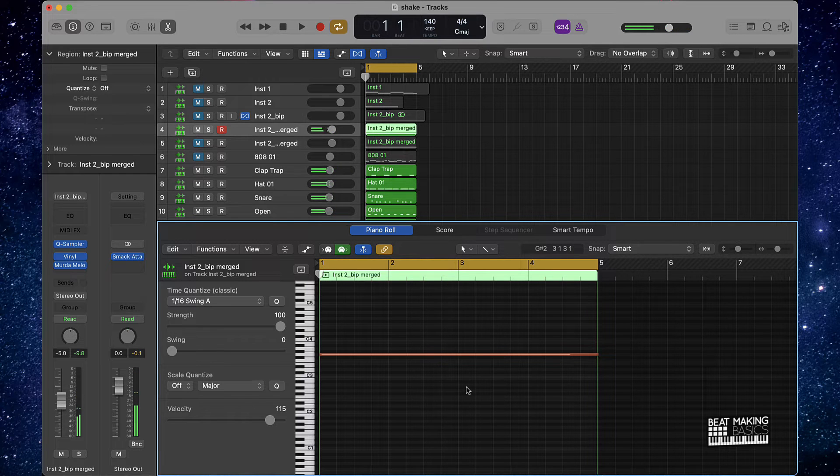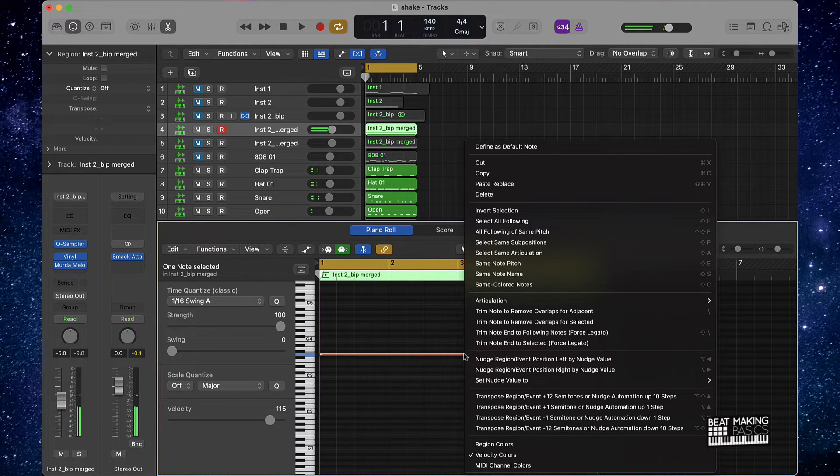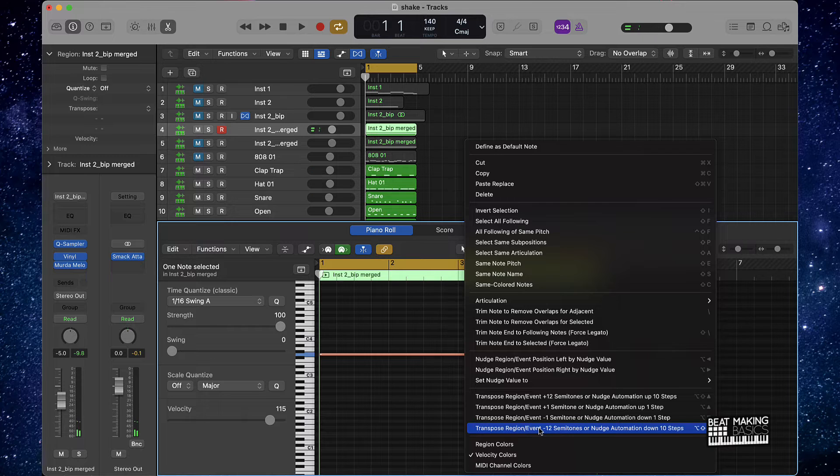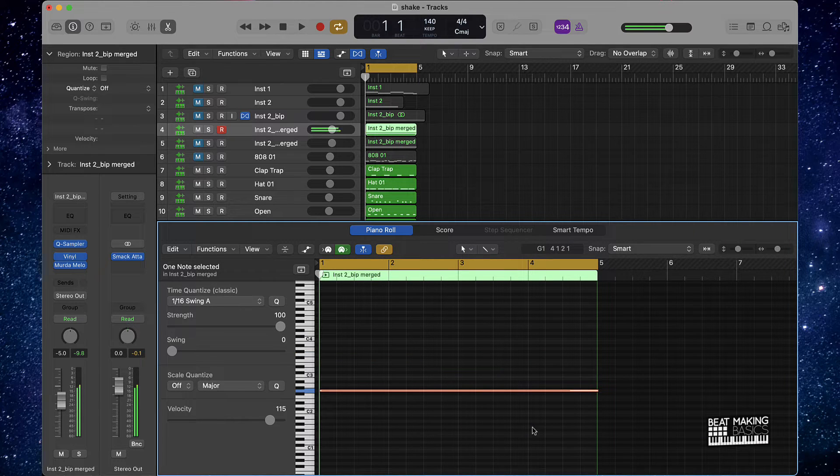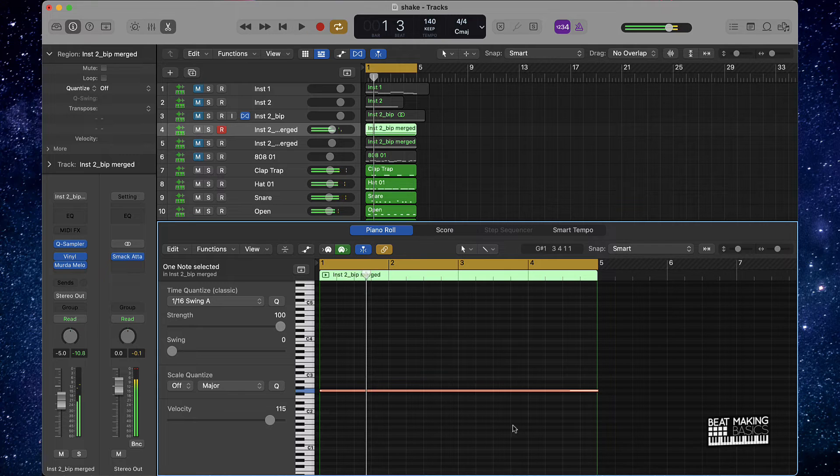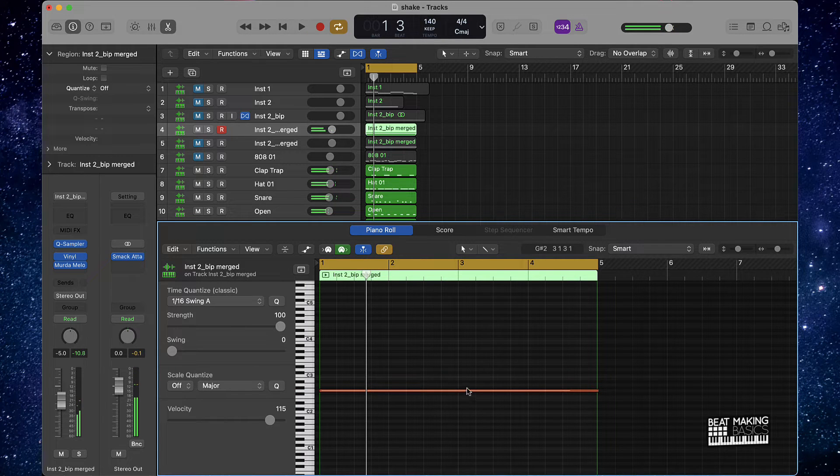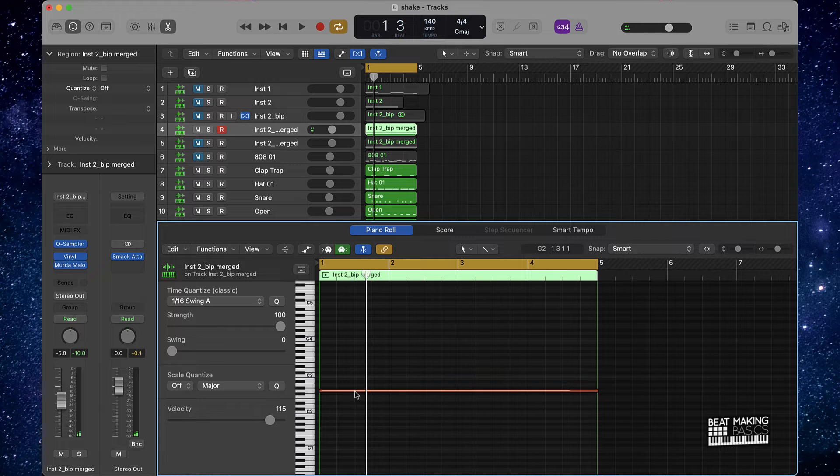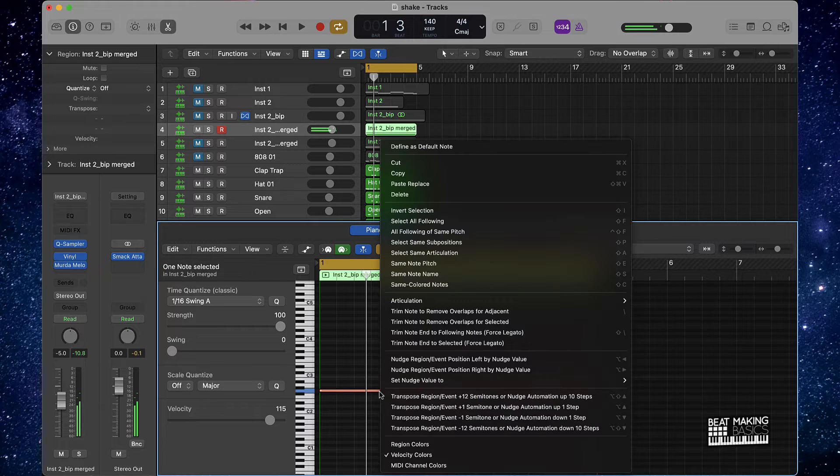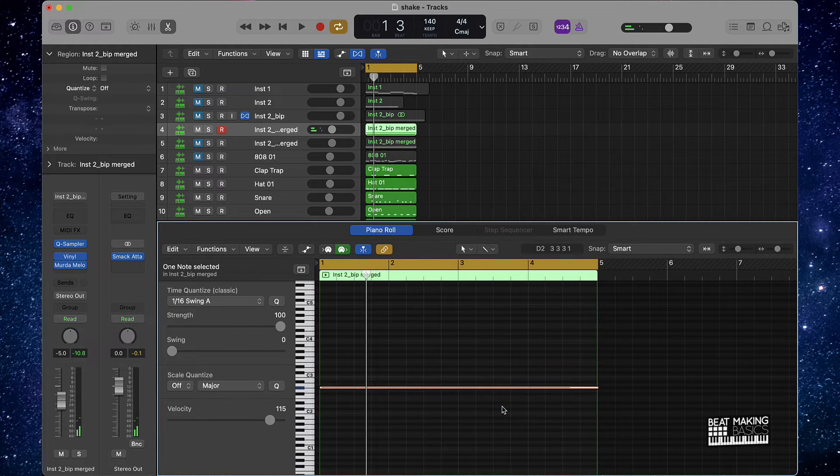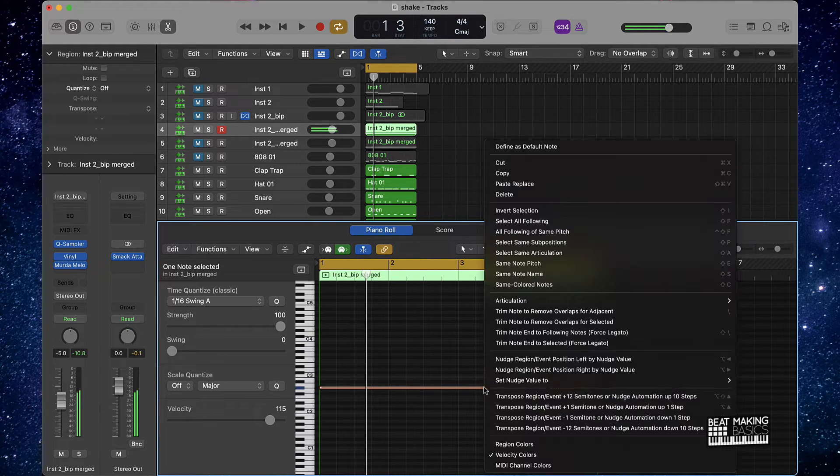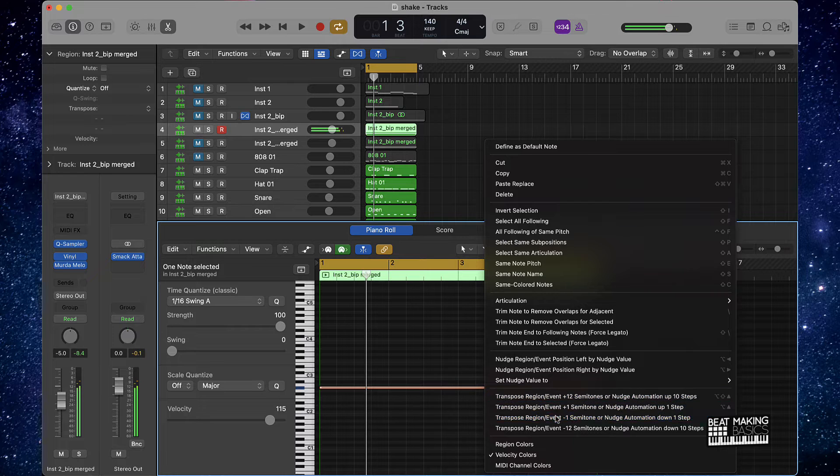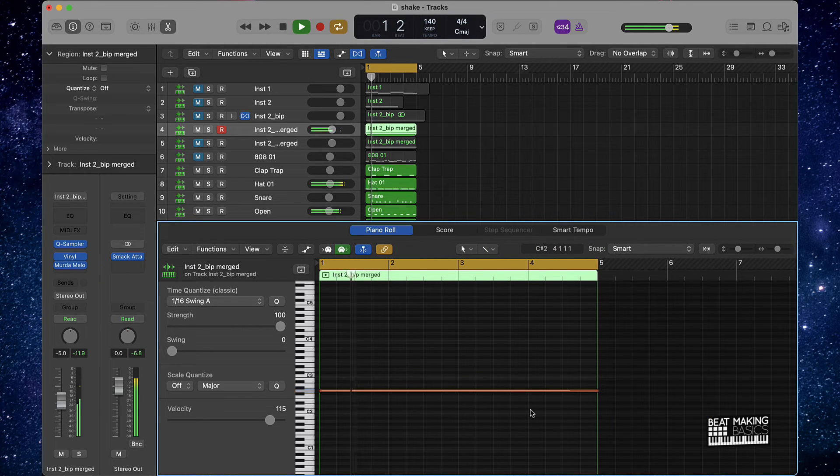And vice versa, highlight it, I can take it back down with this option. Now that's cool, but say if you want to take it up one semitone or one note, you can do that as well, up or down.